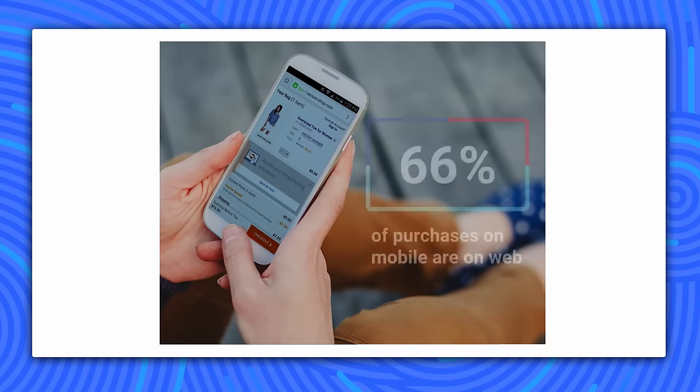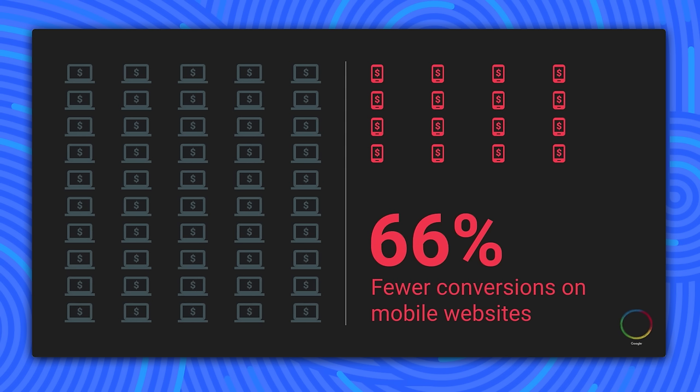It's no surprise, given the rise of mobile computing, that a majority of commercial traffic is coming from mobile devices. What is surprising is that 66% of that mobile commerce is still happening on the web, even when people have native apps installed. Unfortunately, we also see a lot lower conversion rate on mobile web relative to desktop websites. Mobile conversions are about one third of the desktop conversions.